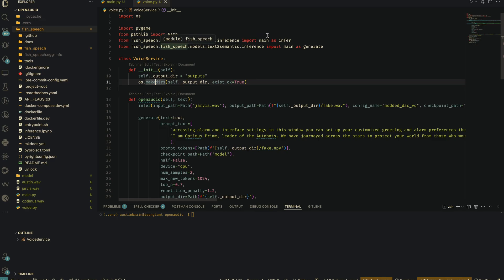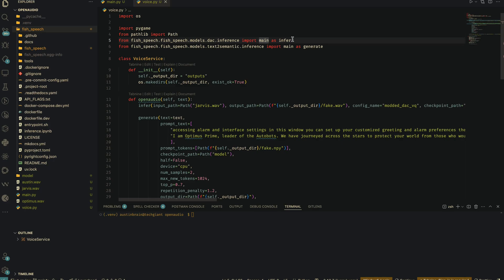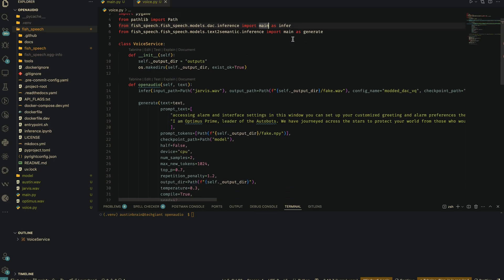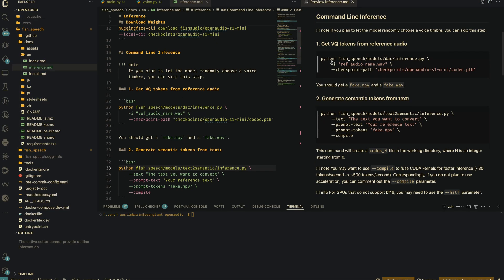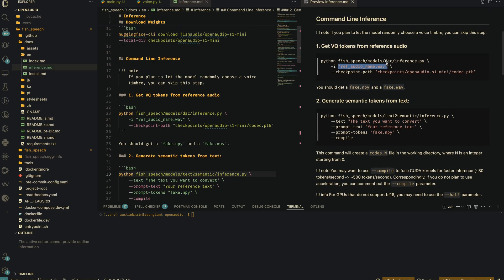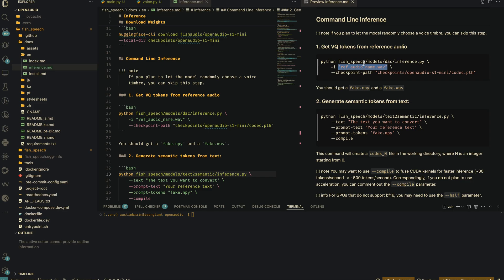The open_audio function is actually a three-step process but we're using two different functions. We renamed the main function to 'infer' and this other main function to 'generate' — we can't import main twice. The official method to use Open Audio is through the CLI. Looking at the docs under inference, you can pass in your reference audio and the checkpoint path, but it's a three-step process that I find tedious.